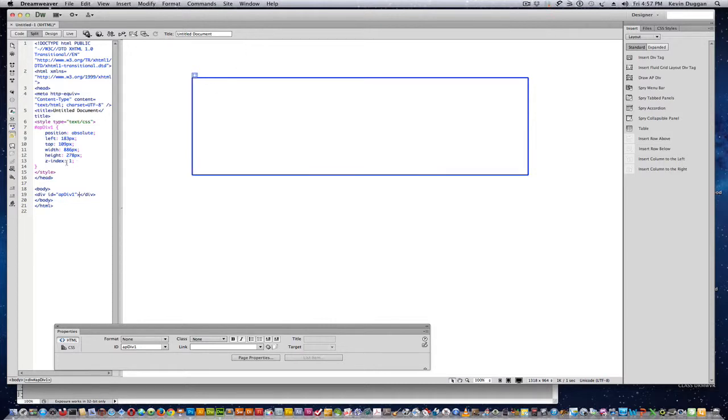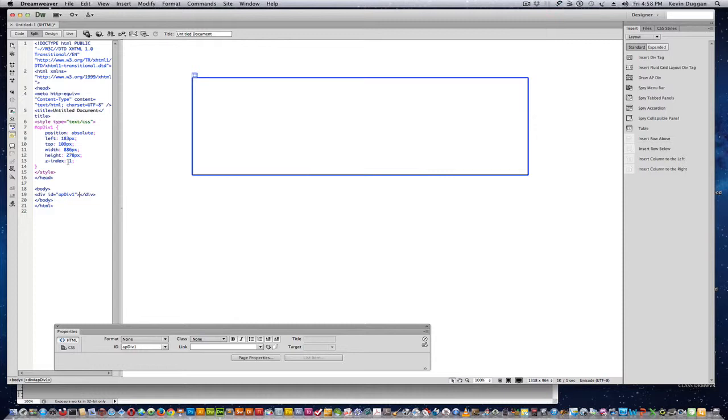Notice that you have all your Position, Absolute, Left 183 pixels, 109 pixels from the top. And the Z Index, you'll see later, is used when it layers things. So I'm getting a 1 on here. If I put something on top of something and I wanted it underneath, that's when I change the Z Index.